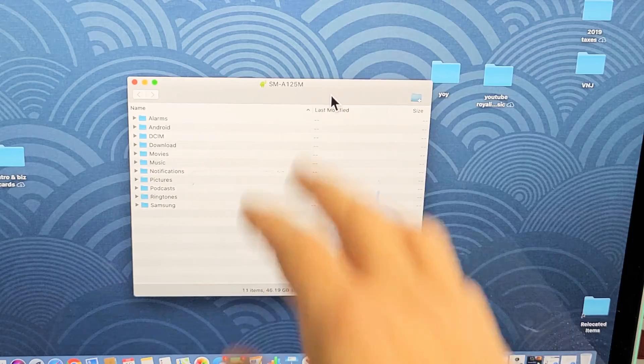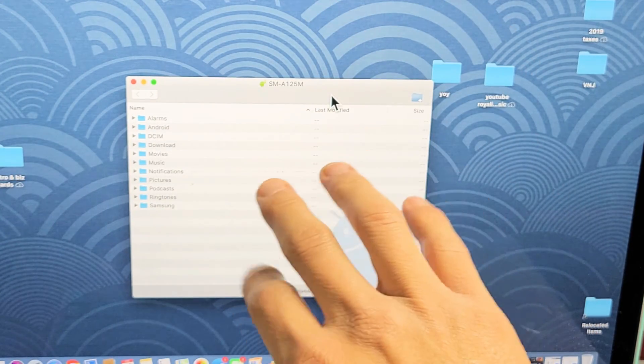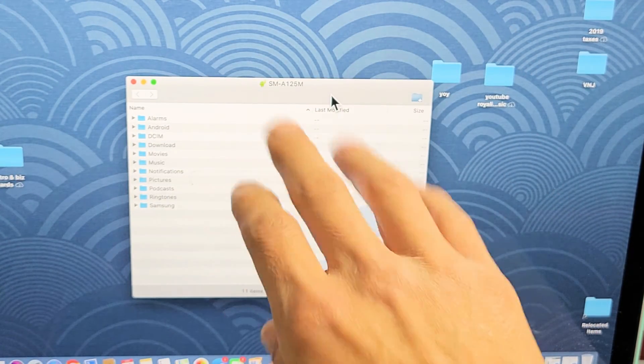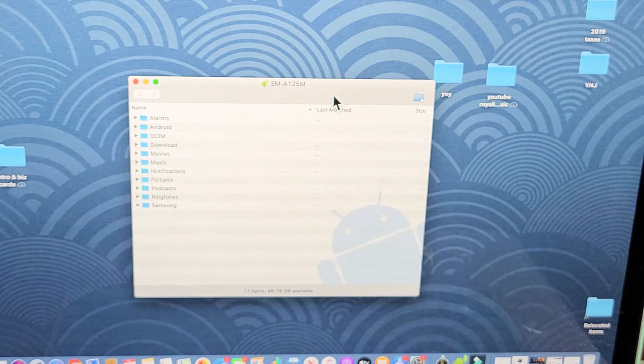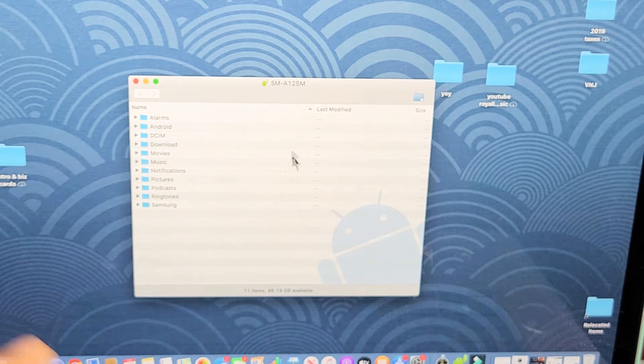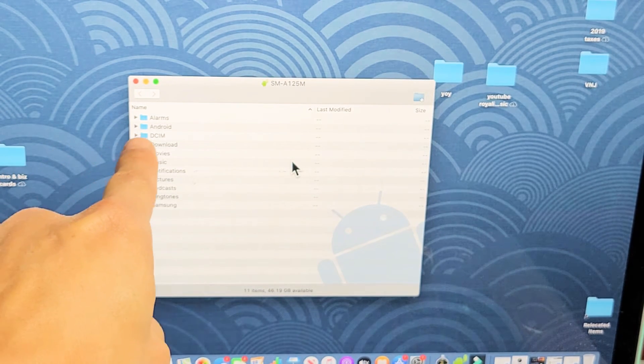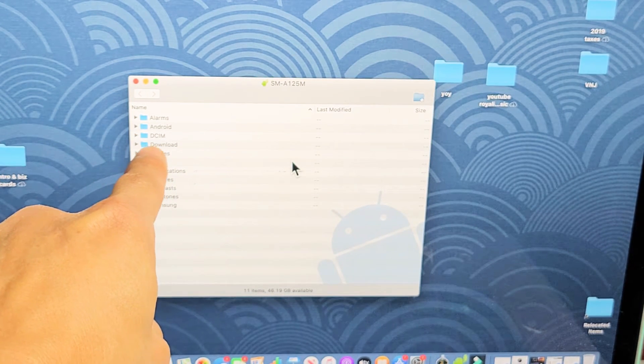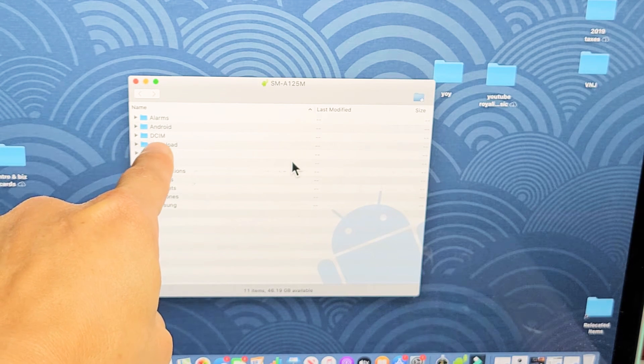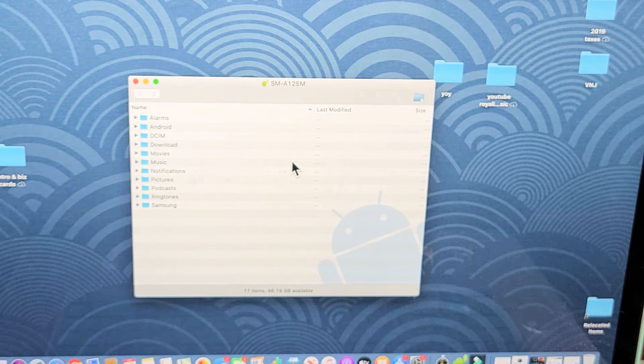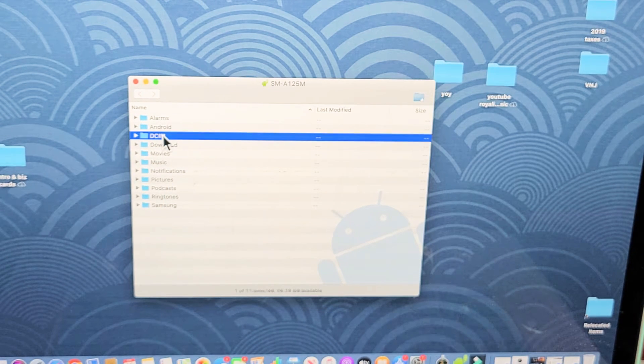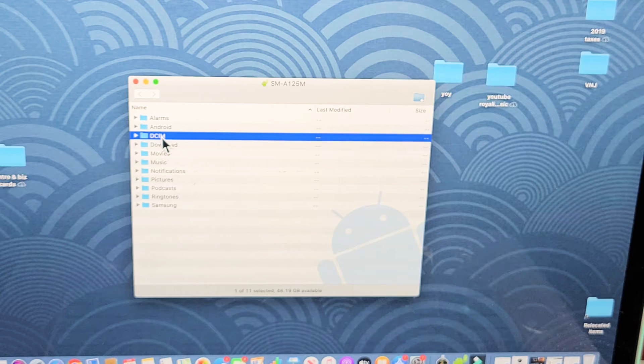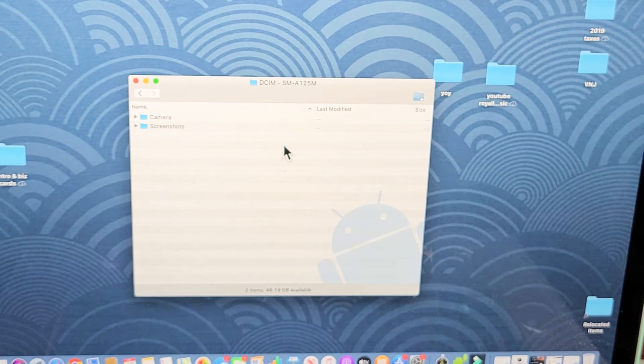So these are all the—this is my Galaxy A12. These are all my files. I've got a movie folder, music, and so on. But we're going to do just the photos and videos. All the photos and videos that you take will go into the DCIM folder by default. So let's go ahead and double-click DCIM.